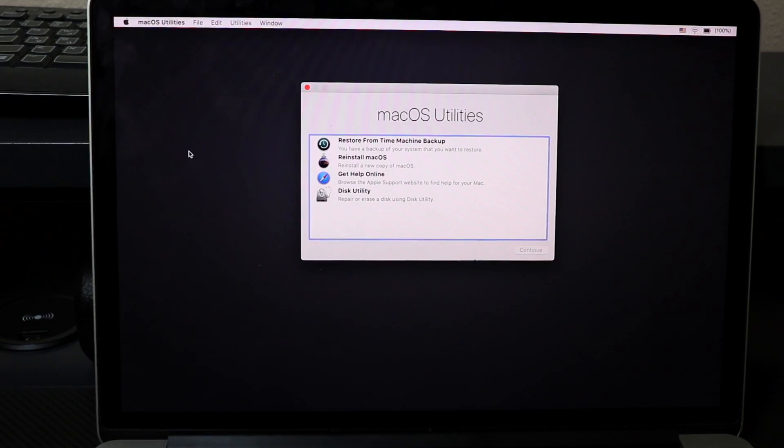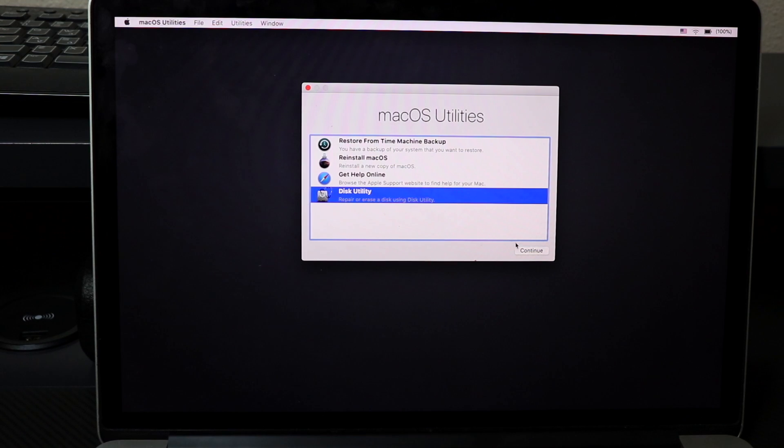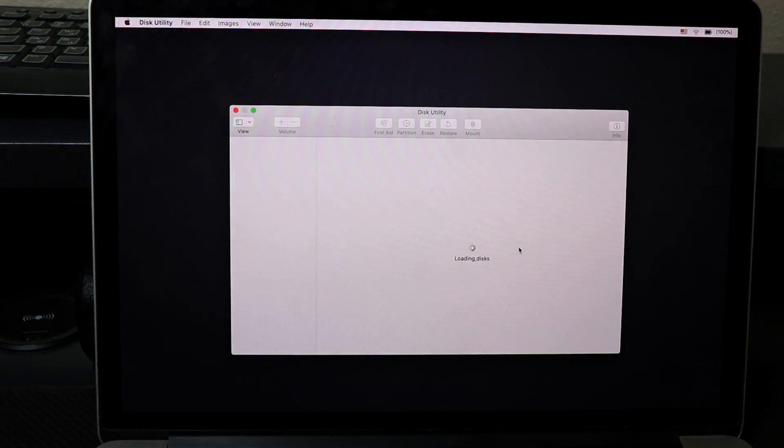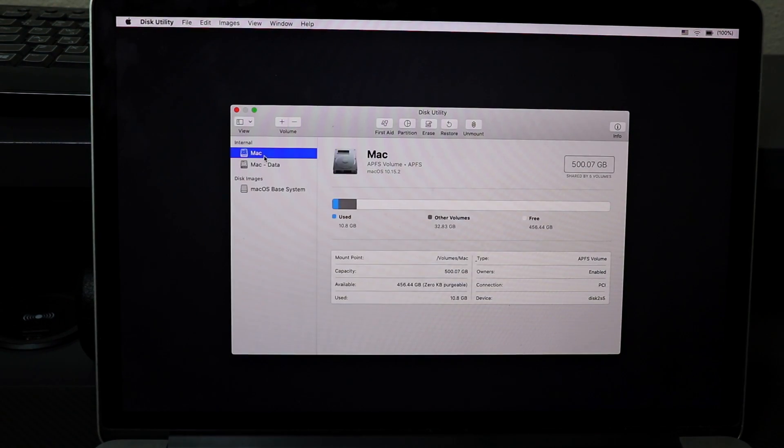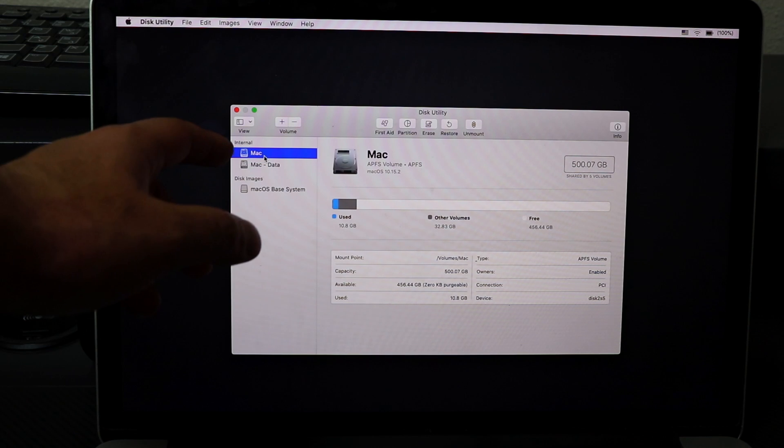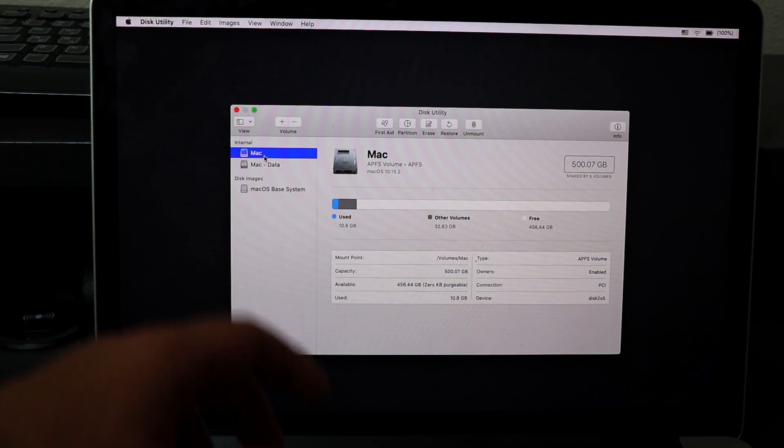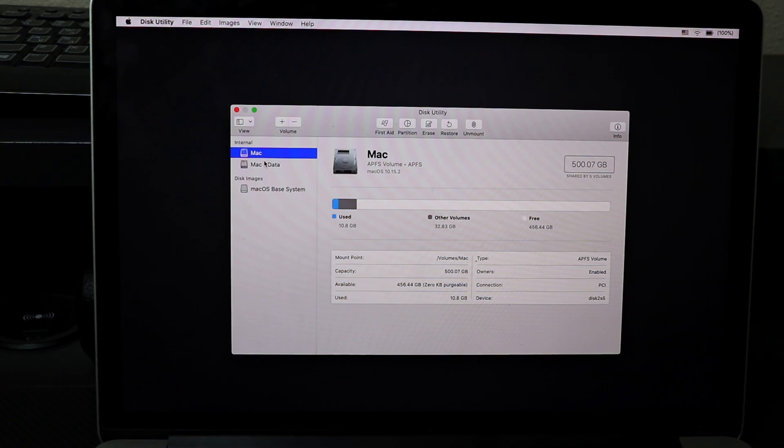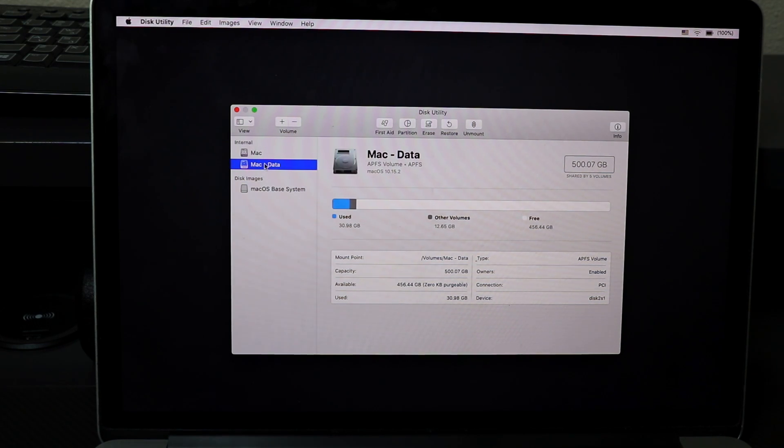Right here we're going to go into Disk Utility, continue. On the Catalina operating system, you're going to have two partitions on your drive. This is automatically made, and I'm going to show you how to go about this.